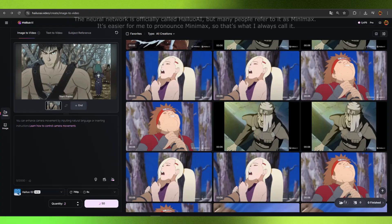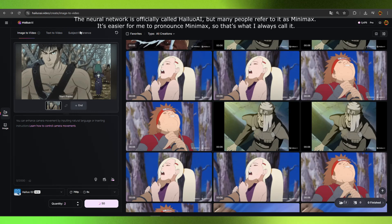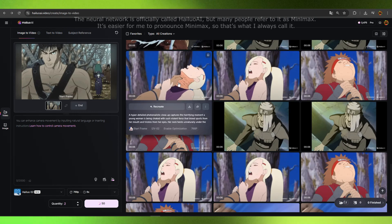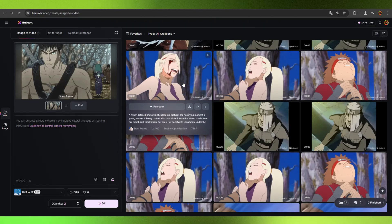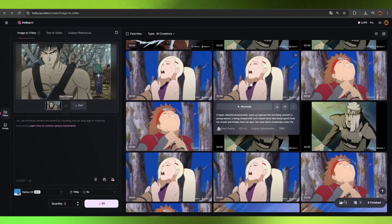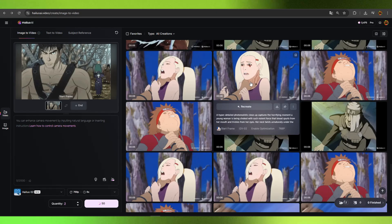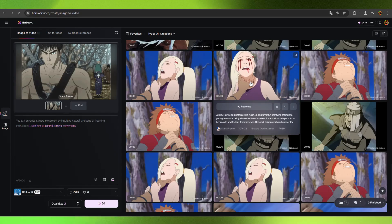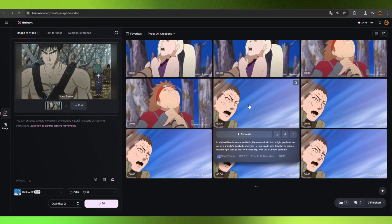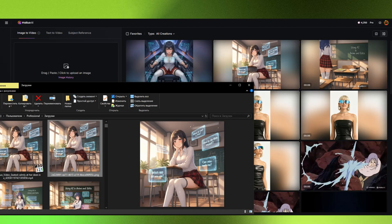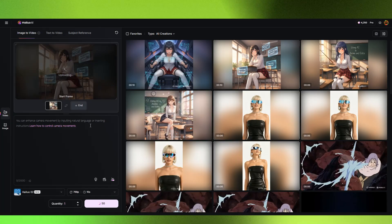What AIs to use? I mostly use Minimax for anime, and here's why: it handles blood and gore without issues. The censorship is super chill. On my Akatsuki edit, not a single request got rejected, even though some of them were pretty wild. I use others too — Kling, Veer, Van, and more. But specifically for anime, Minimax is the best.